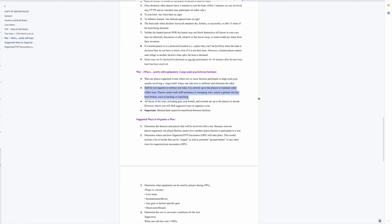So staff do not organize or enforce war rules. It is entirely up to the players to maintain order within wars. Players cannot seek staff assistance in managing wars unless a general rule has been broken such as hacking or exploiting. So if you decide you want to do a war with another player, it's up to you and that other player or faction to figure out what your rules are going to be and how you're going to enforce them and what style you want to do it in.